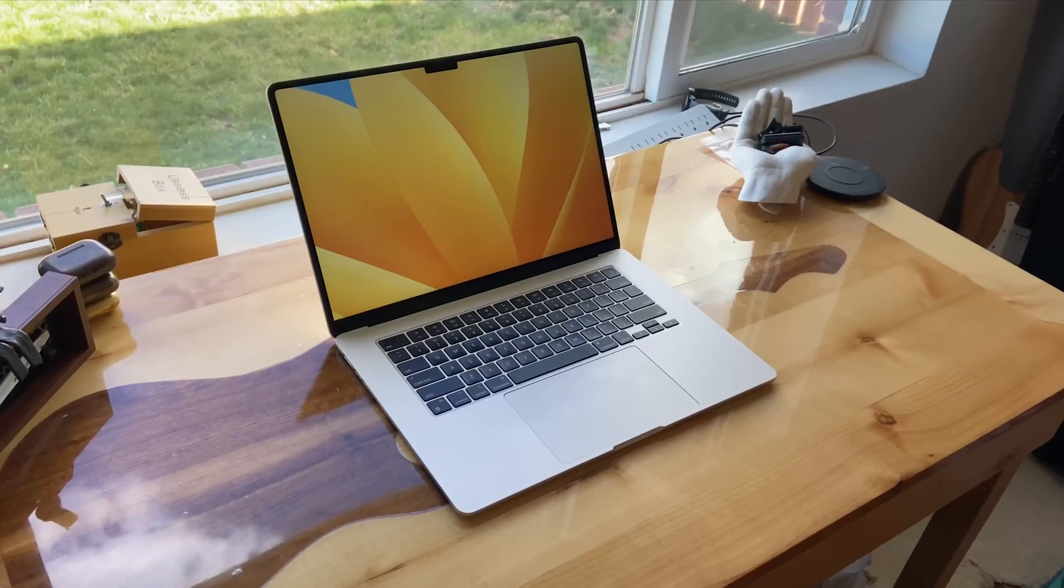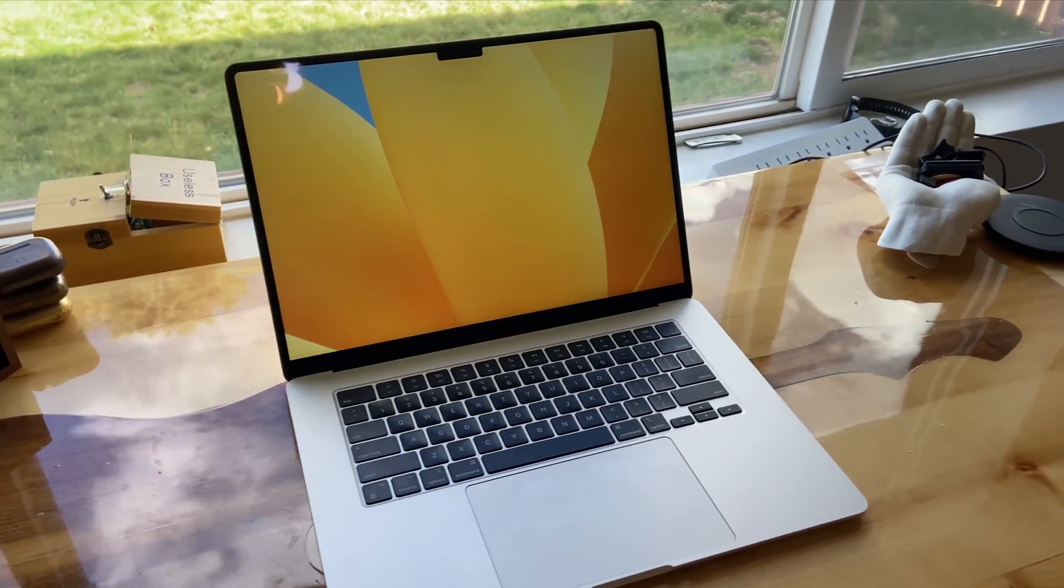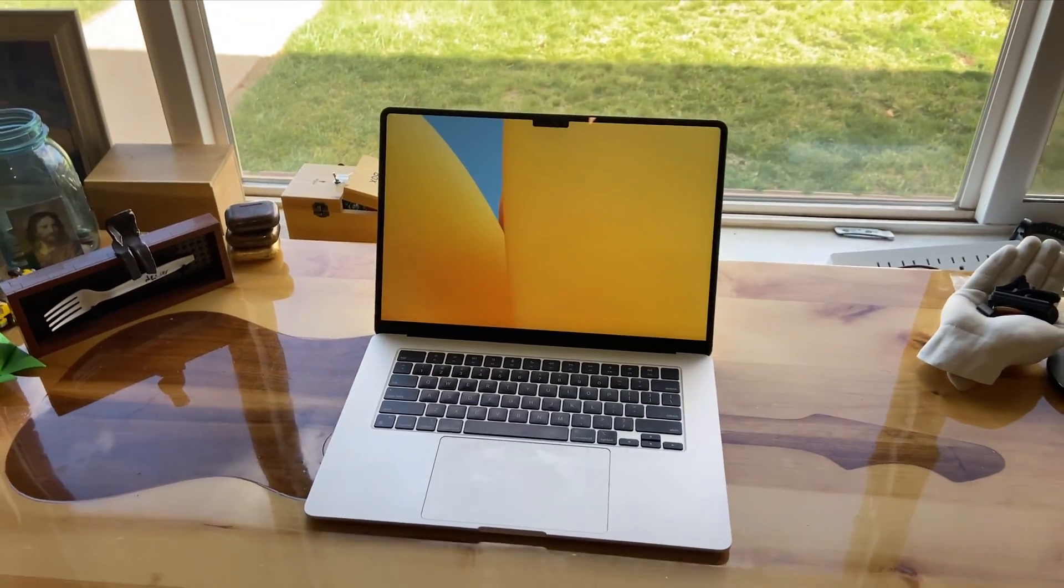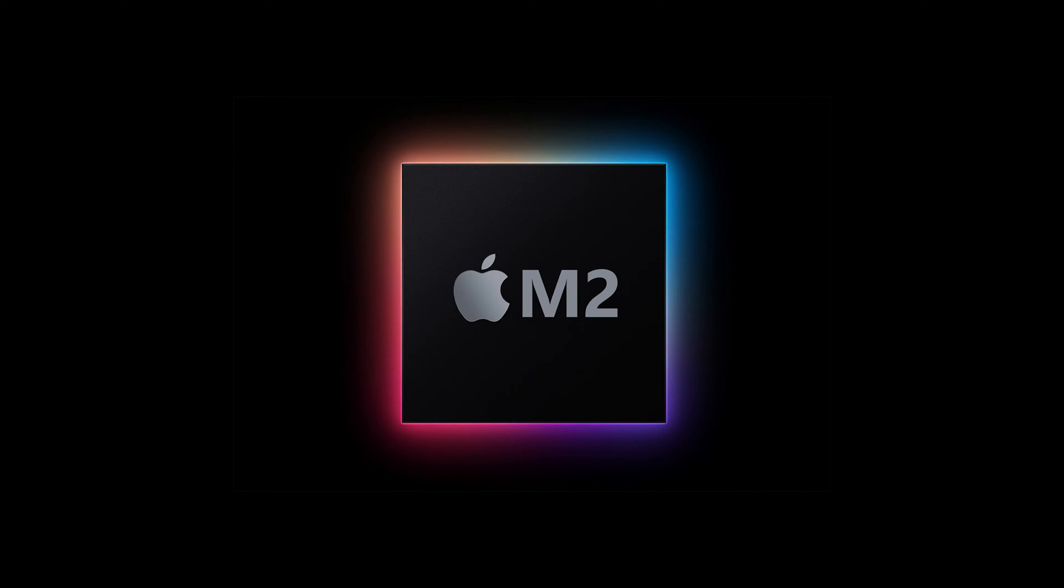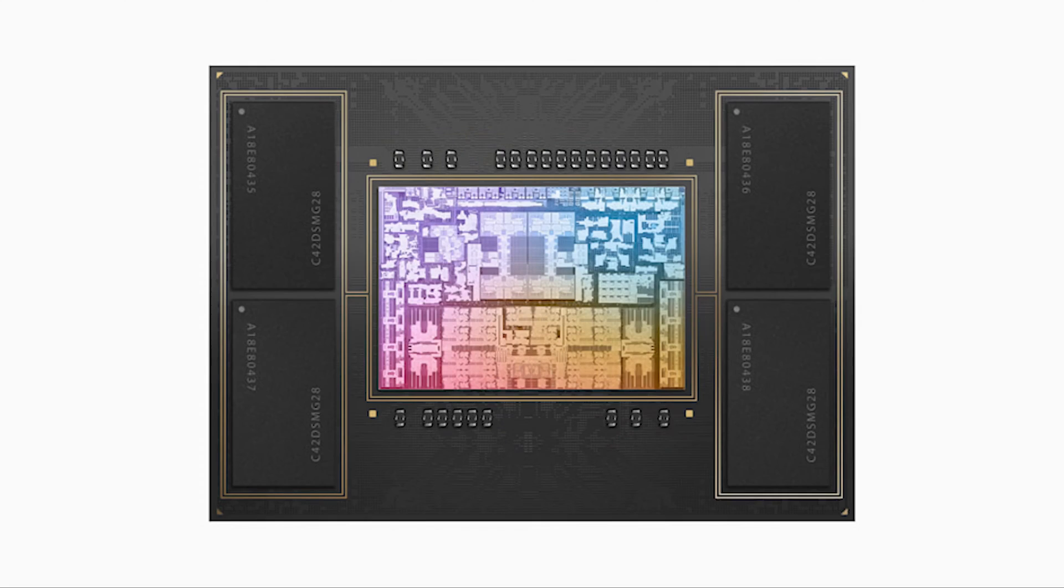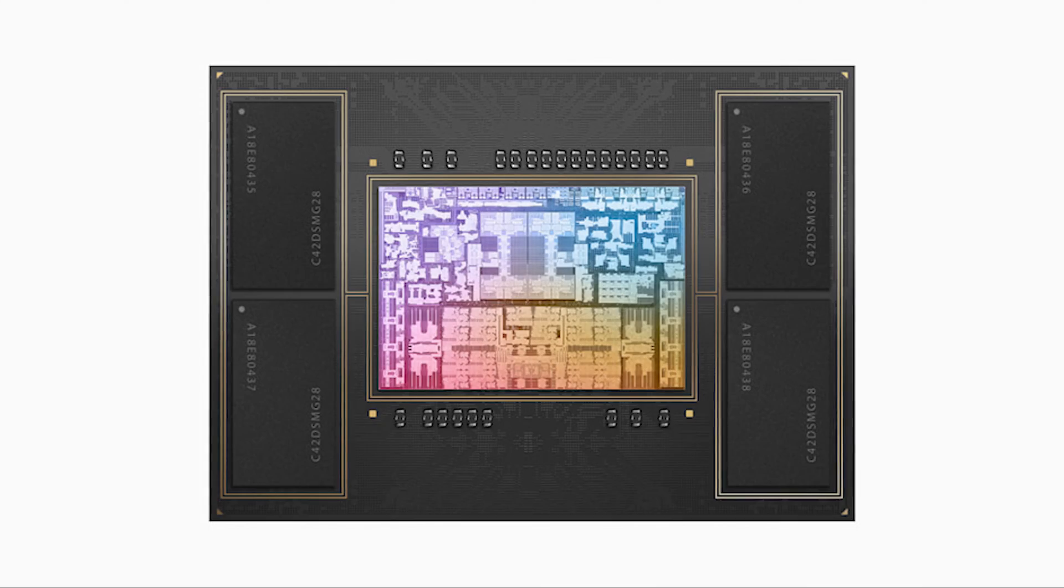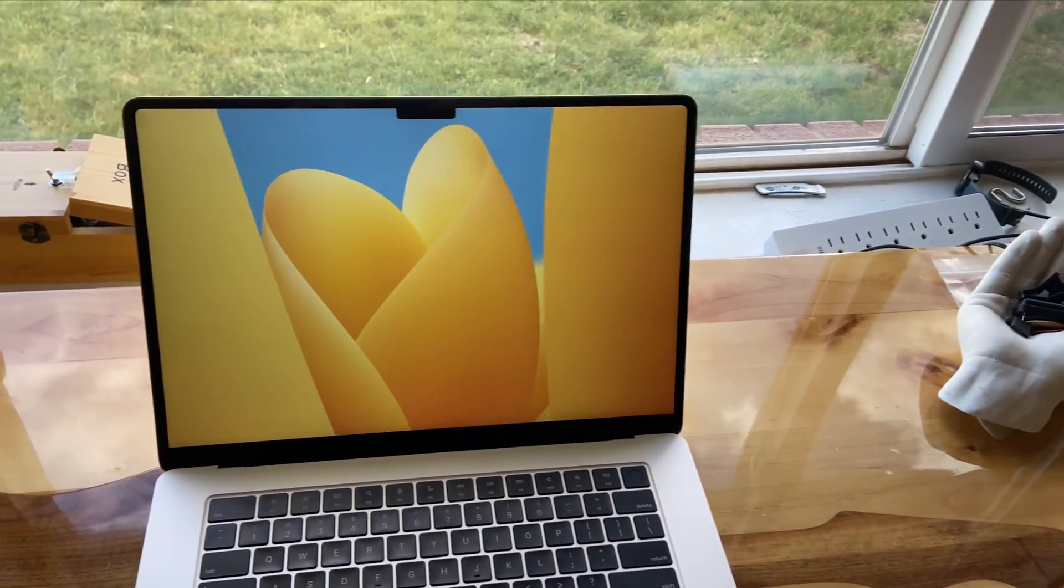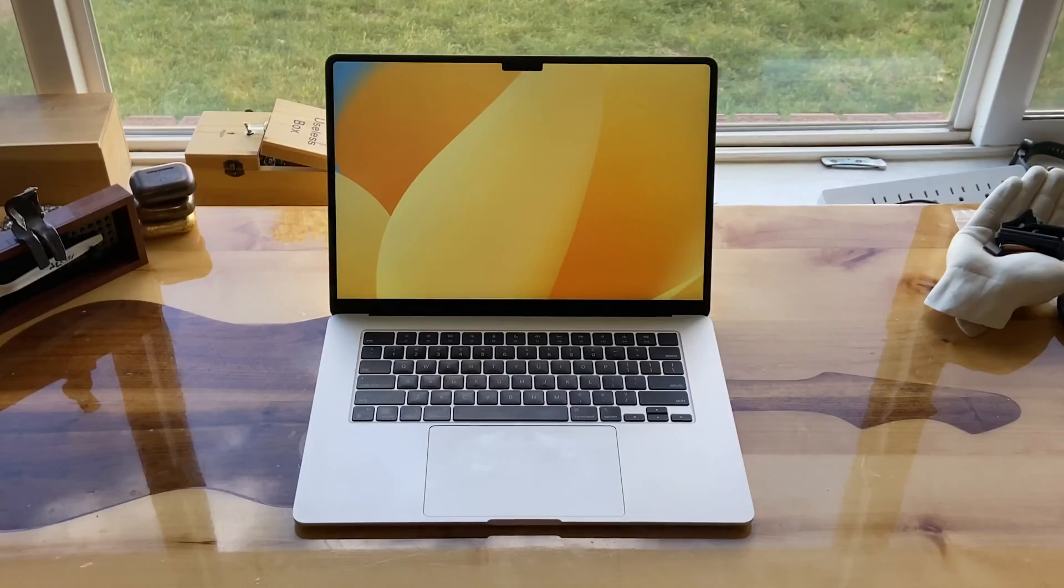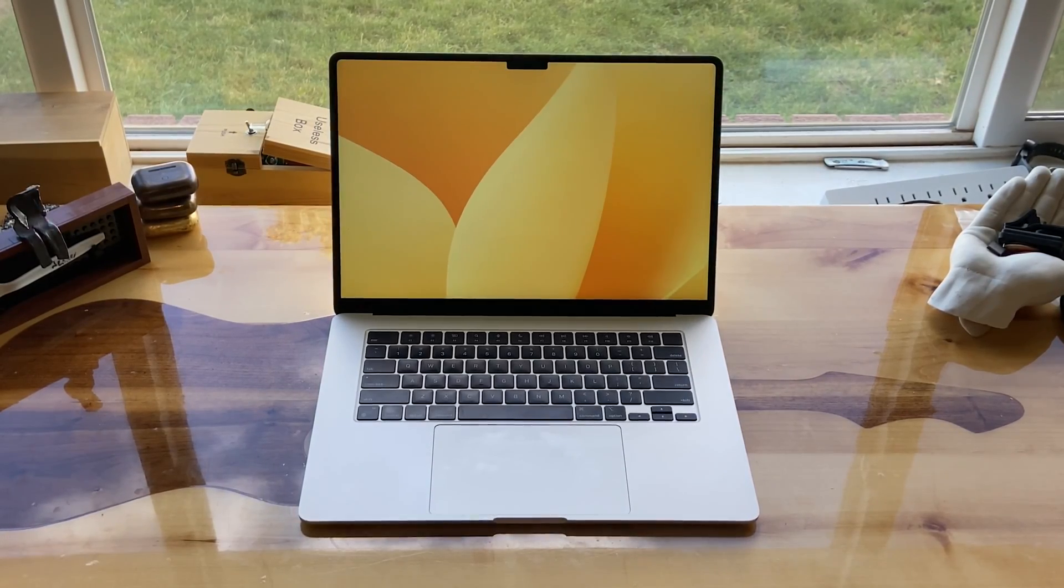This new computer was the 15-inch M2 MacBook Air. Its CPU was, of course, the M2 SoC, with 8 CPU cores and 10 GPU cores. It had 8 gigabytes of RAM, and it was just a gorgeous machine. Enough gawking over this computer, let's get to testing it.